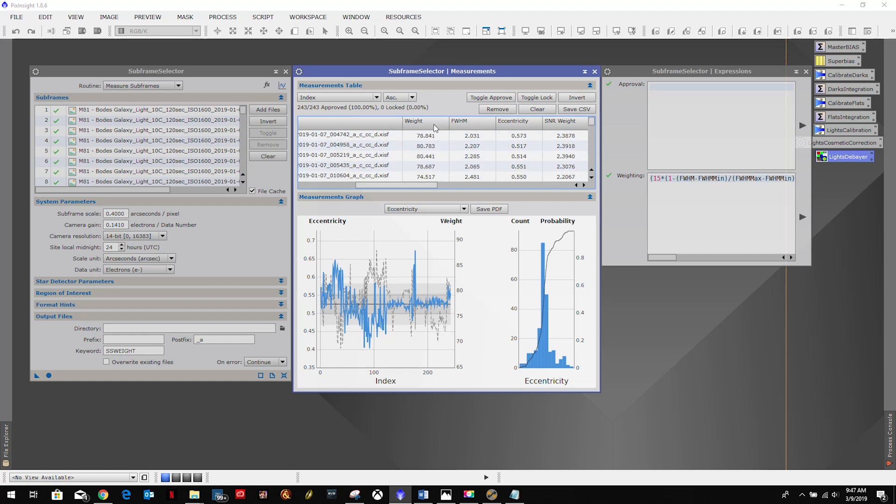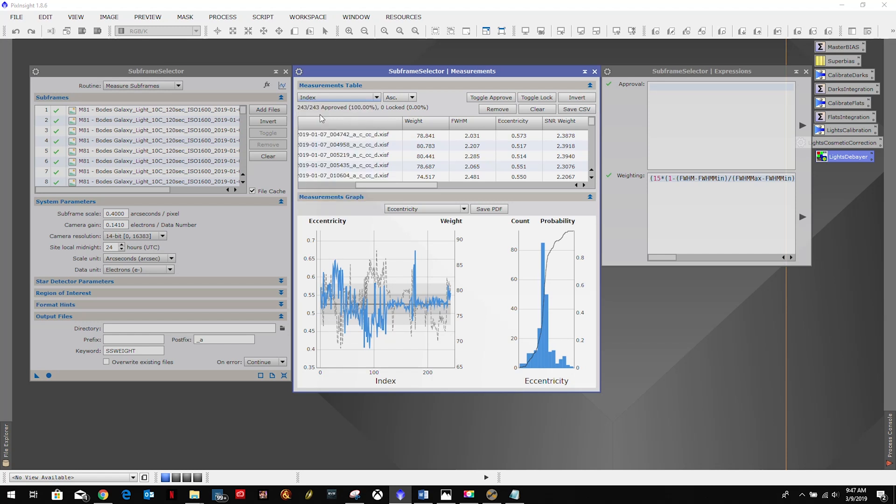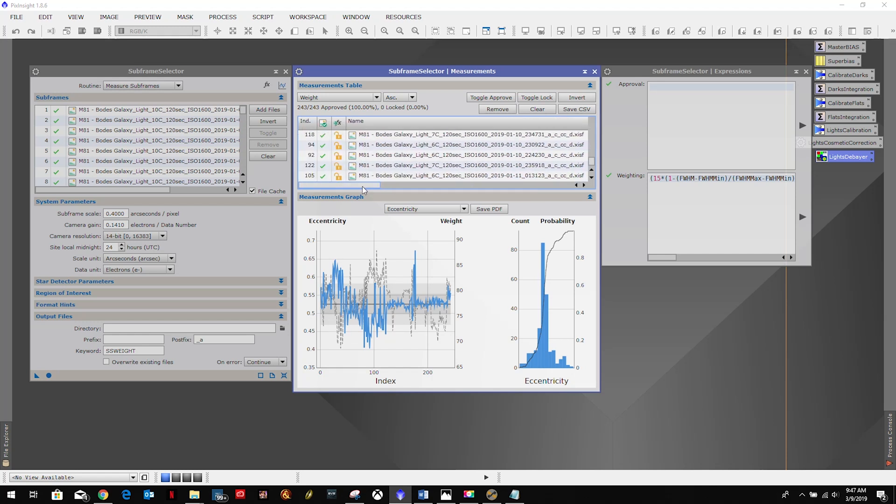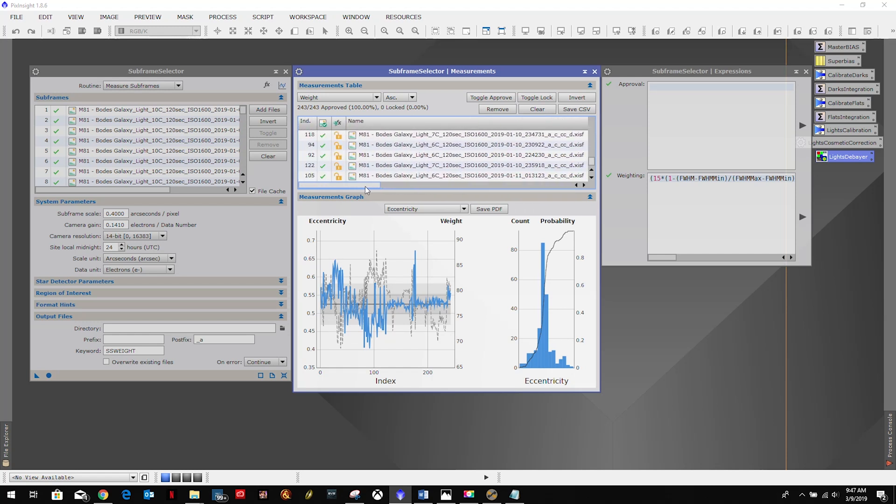We seem to be pretty mid-range. So we'll do an index on the weight and ascending. So 68 is our lowest, 87 is our best. So not too terrible.